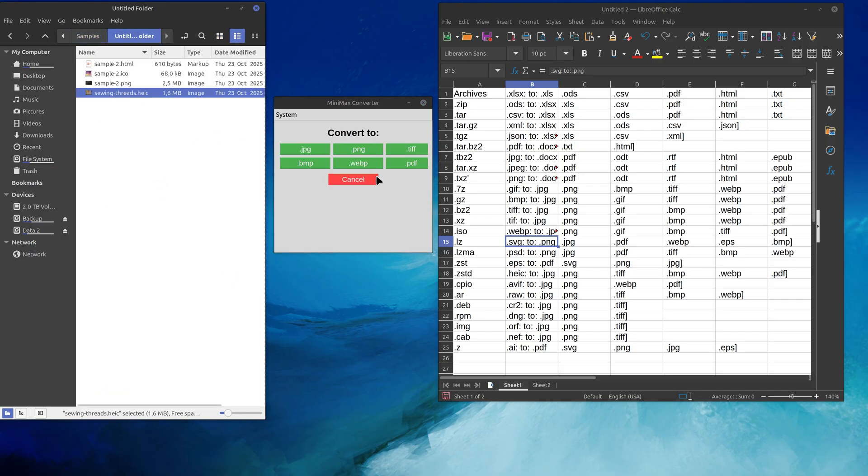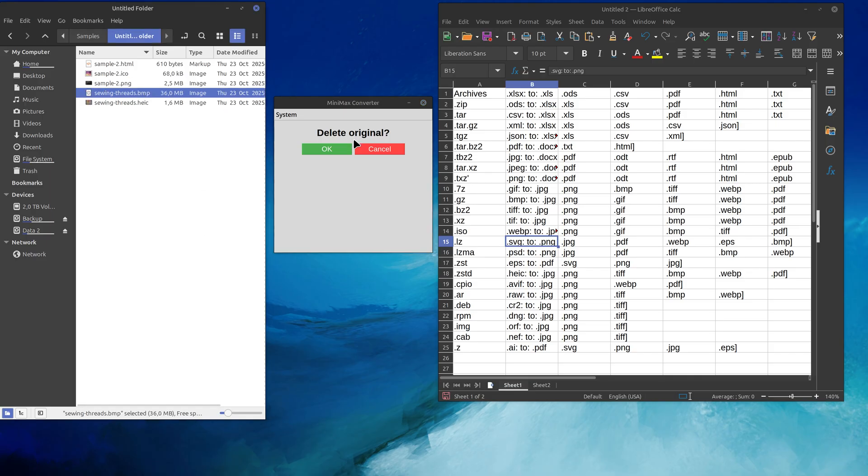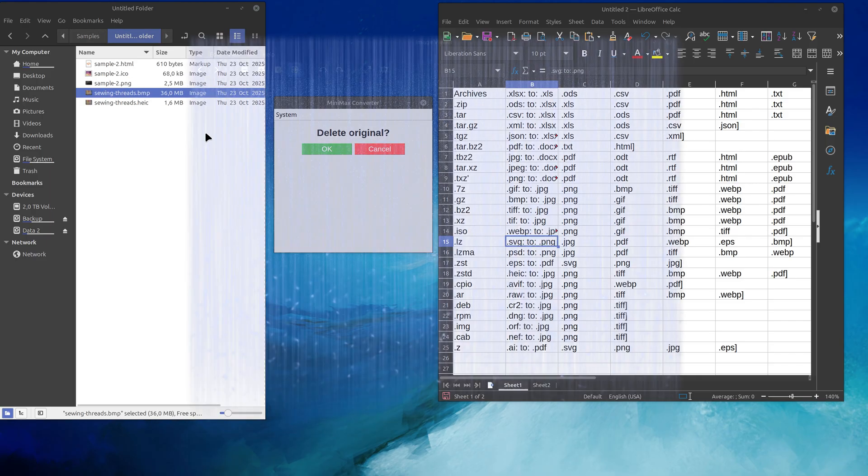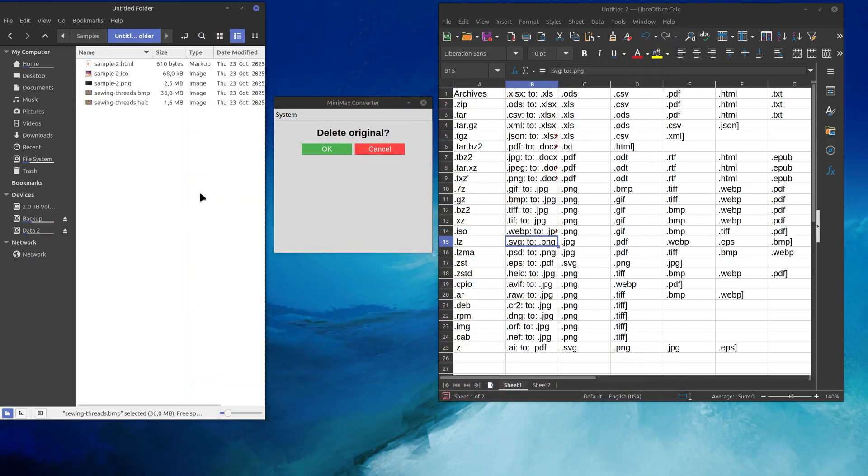We have HEIC. We want to convert it to bitmap. Start. Yes, we have a bitmap. There you have it. It's in here. Can we open it? Yes, yes, we can. It's working perfectly.